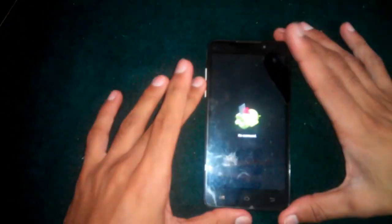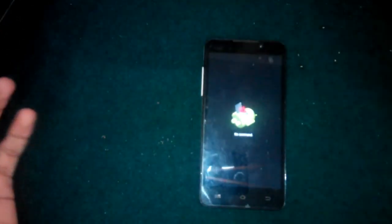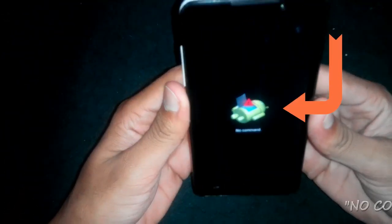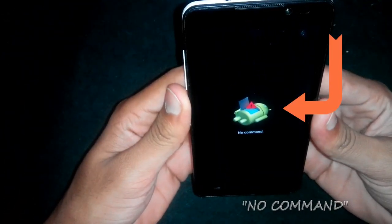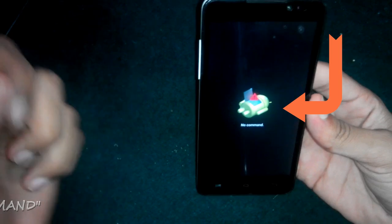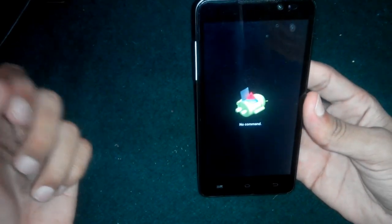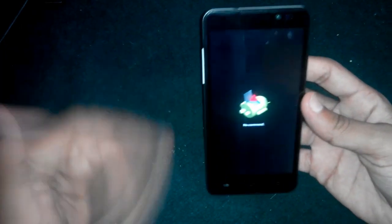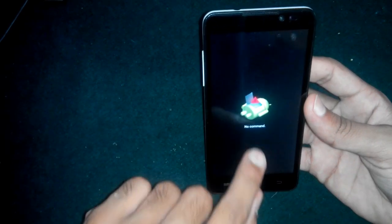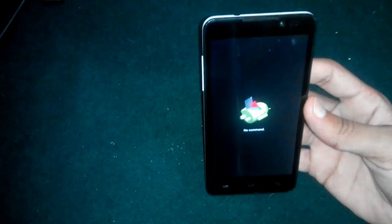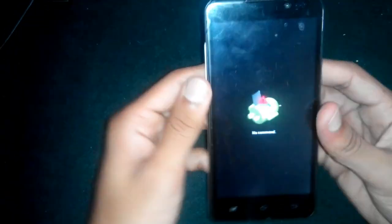Hello guys, this is Vijay and I'm back again with my new video. In this video I will show you how to fix the 'no command' error while booting your device in recovery mode. With this process you will be able to solve this error on any Android device.